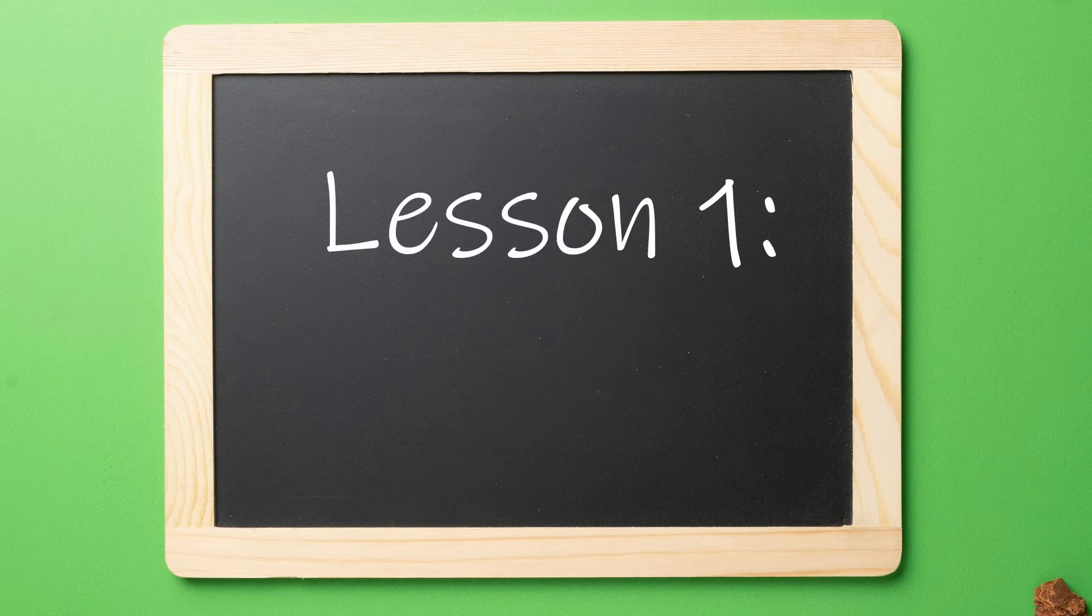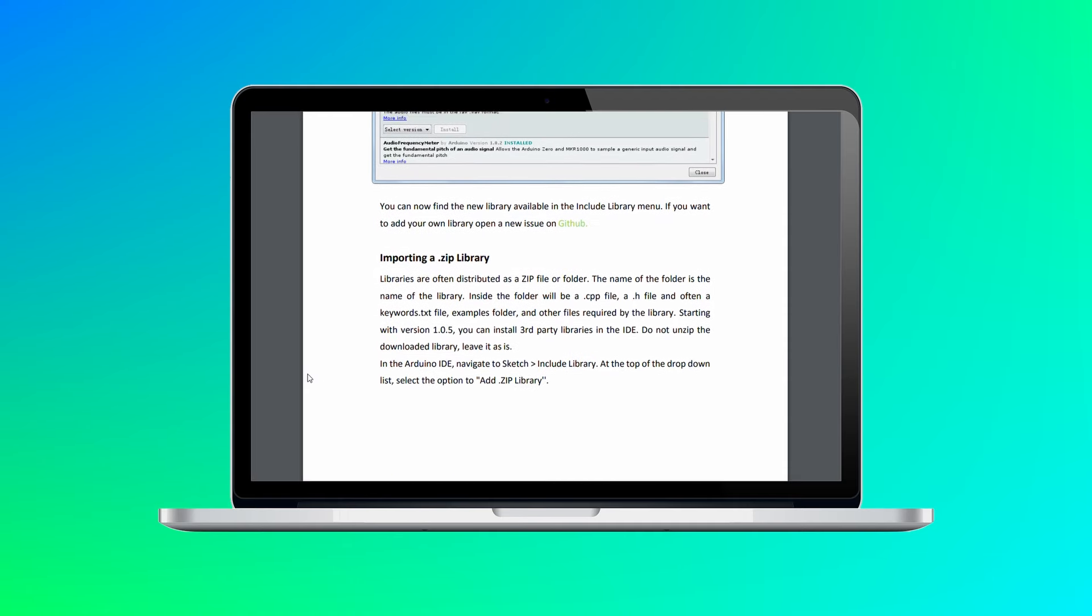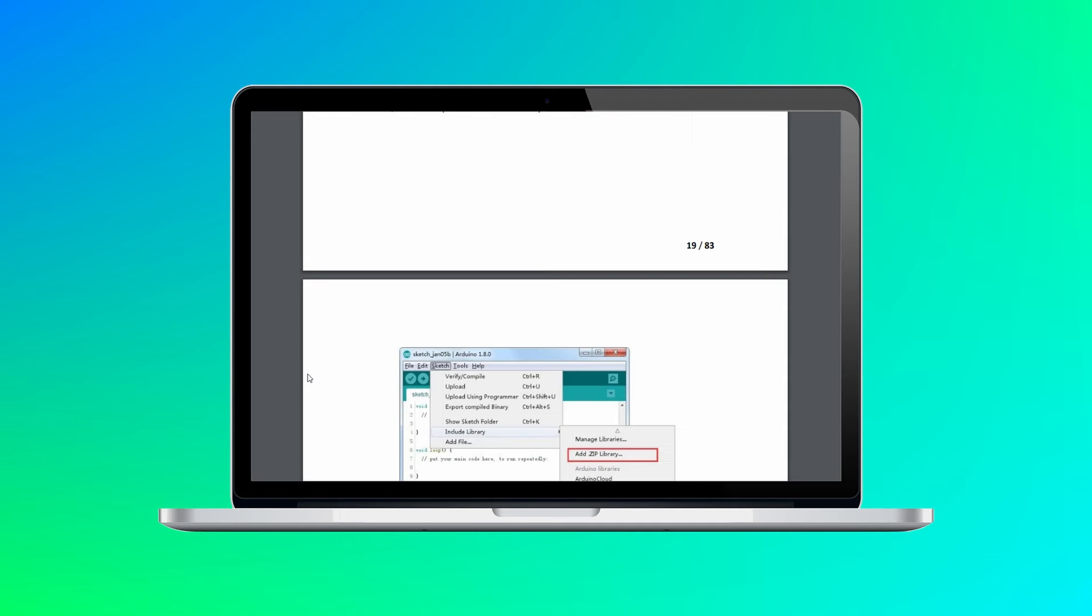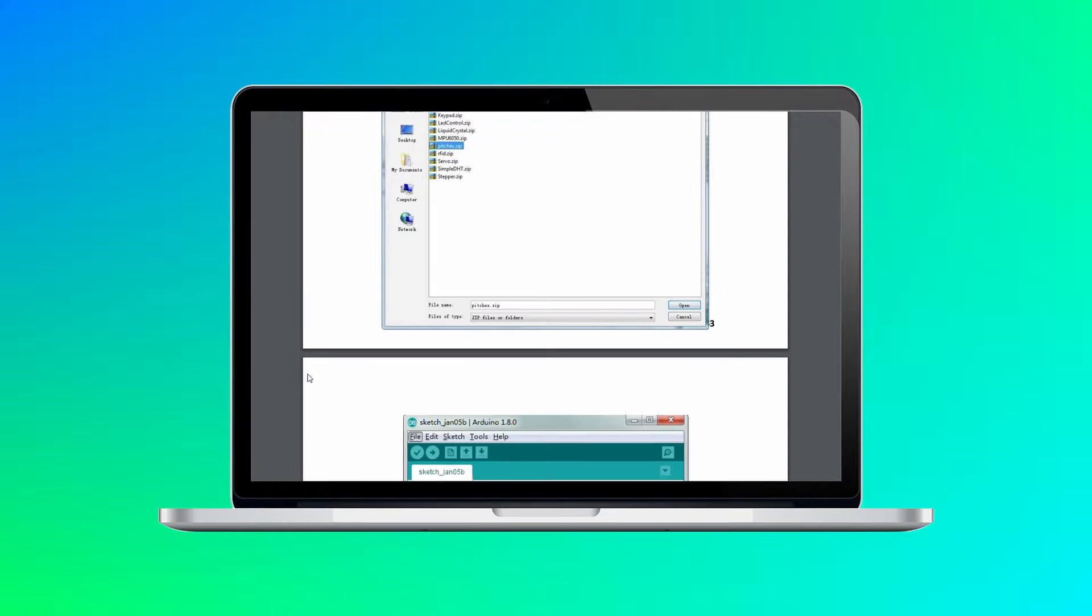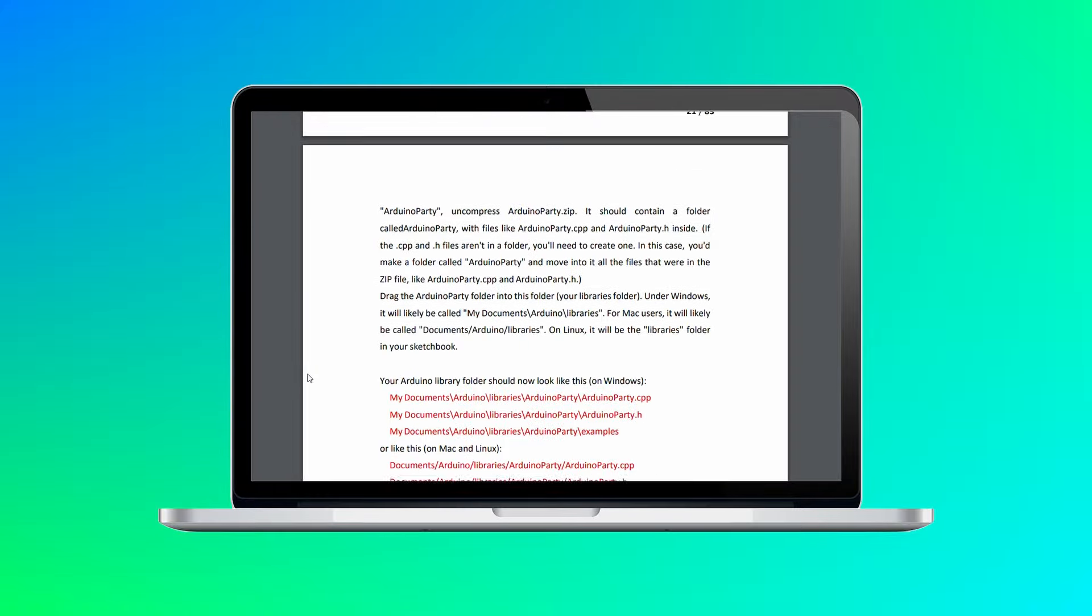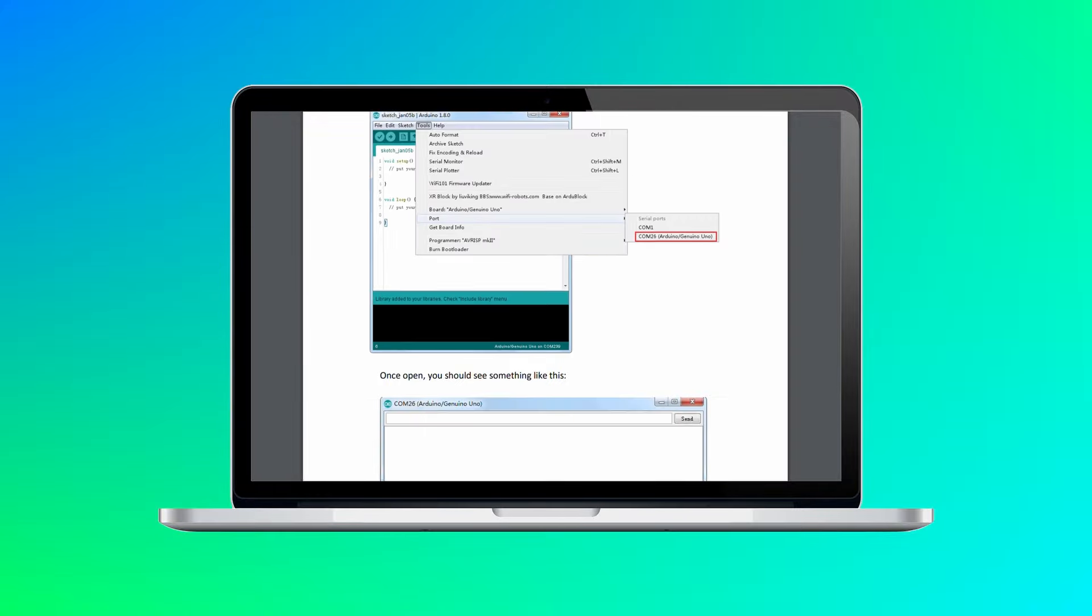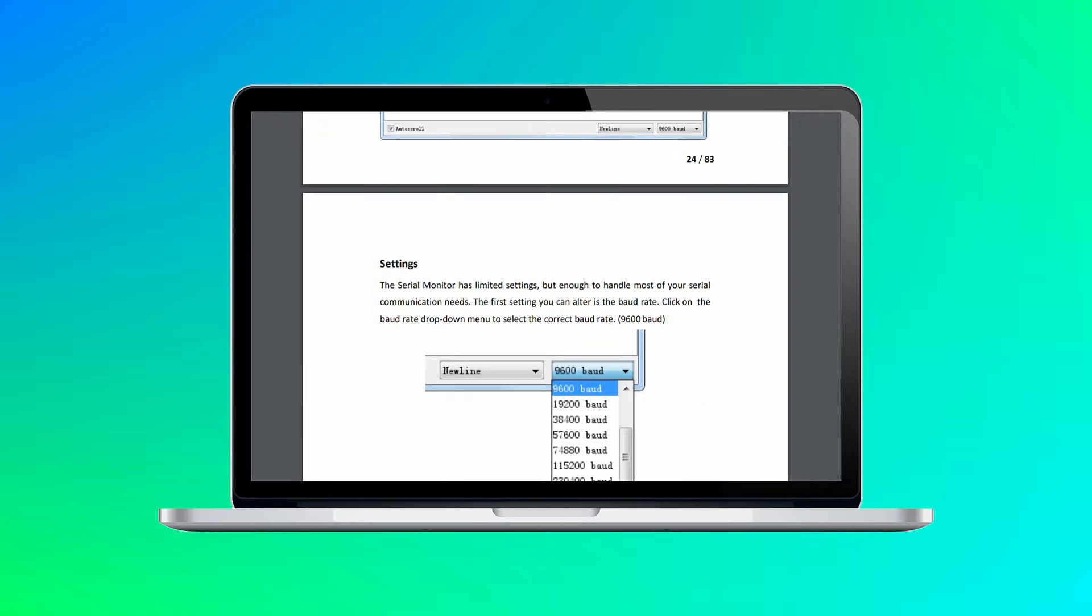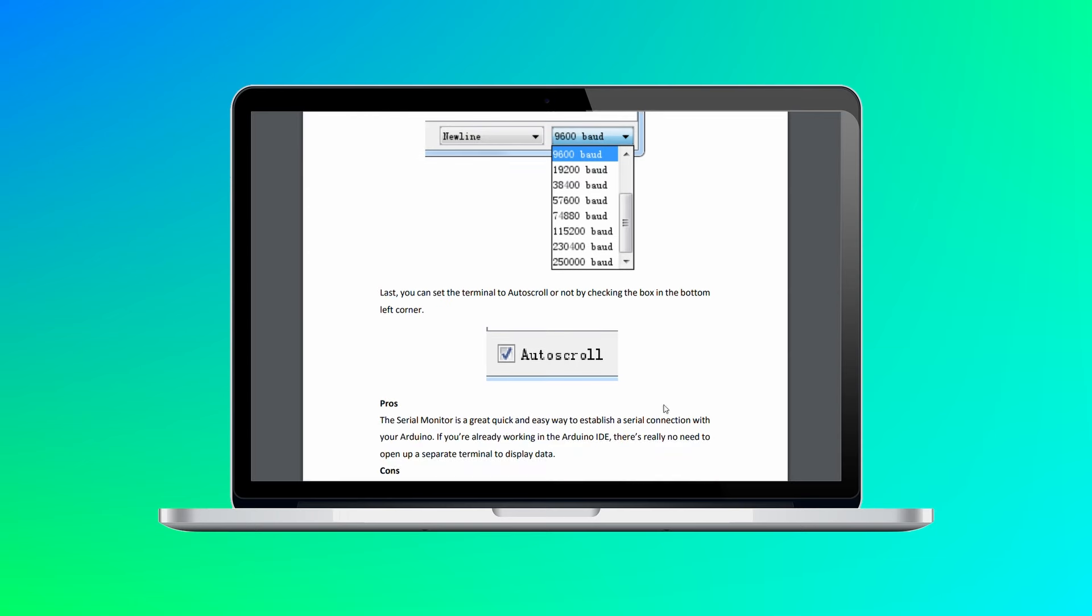I decided to do the first 10 lessons to start. The first lesson is actually just setting everything up on your computer. The guide is really easy to understand with step-by-step instructions for installing the program, loading in libraries, and making sure the computer and circuit board are communicating.